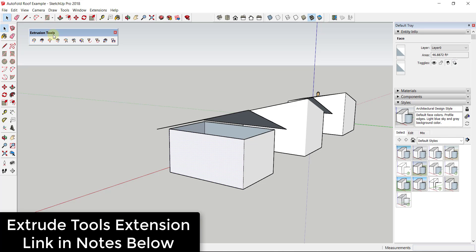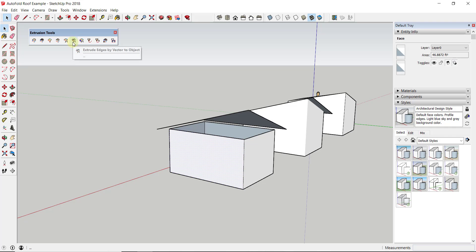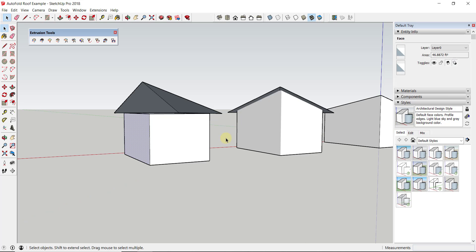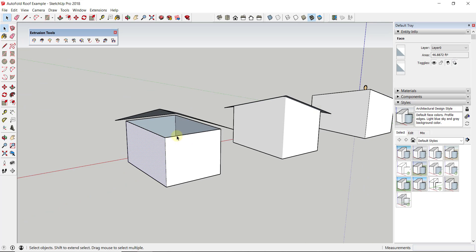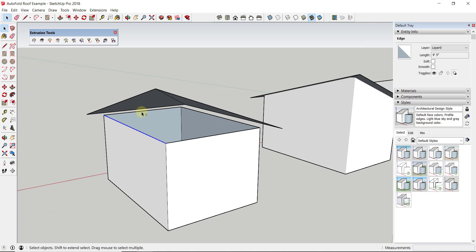The other way you could do this is you could use the extension Extrusion Tools by TIG. I will link to more information about that particular tool. Basically, the way that one works is it has a bunch of tools in here for extruding different objects.